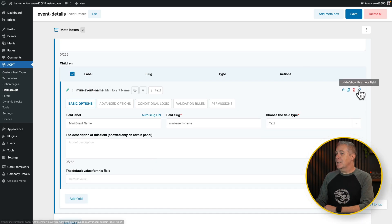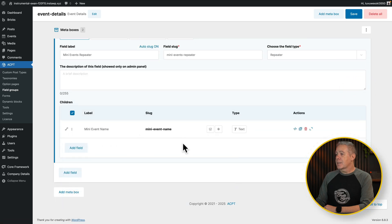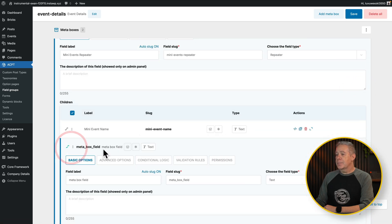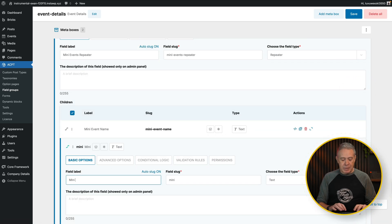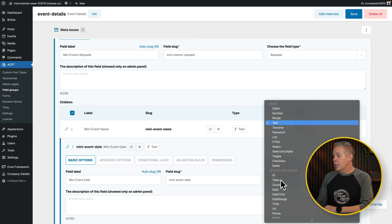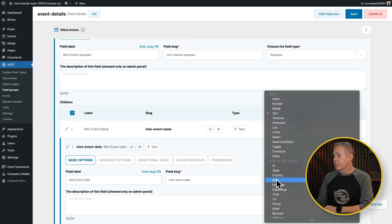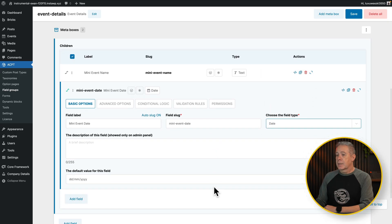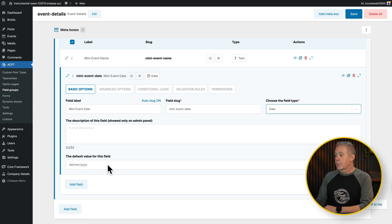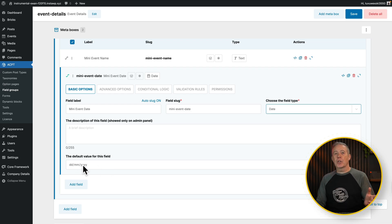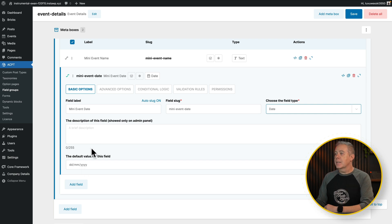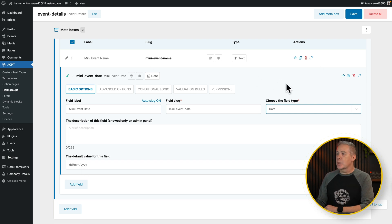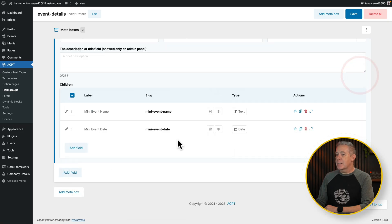So text is fine. We don't need to worry about things like advanced options and so on, but you can obviously customize these should you need to. We don't need them in this instance. We just literally want the meta field names. So this is the first one. Let's minimize this. Let's add another one in. So again, mini event, change this over to a date option. We can choose the format if we want to, but day, month, year is perfectly fine in the UK.